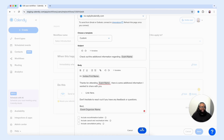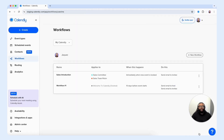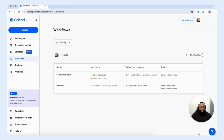So now we're going to select done, then select save. Now we have our workflow created. Keep in mind you can create as many workflows as you need in order to achieve your goal. Just consider the customer experience as you're building out the workflow to make sure it helps you achieve your goal.